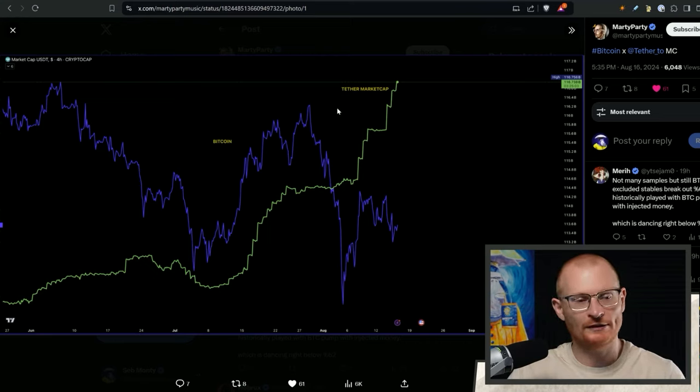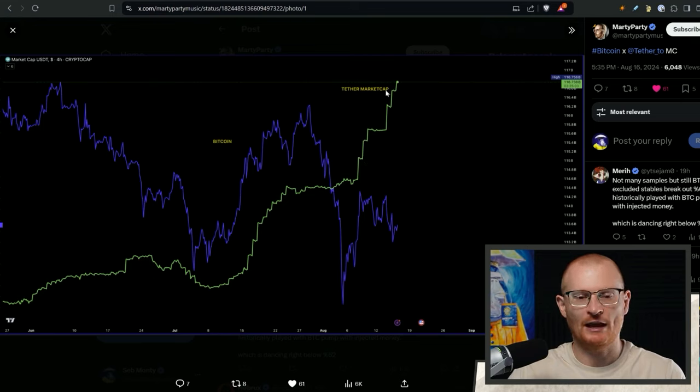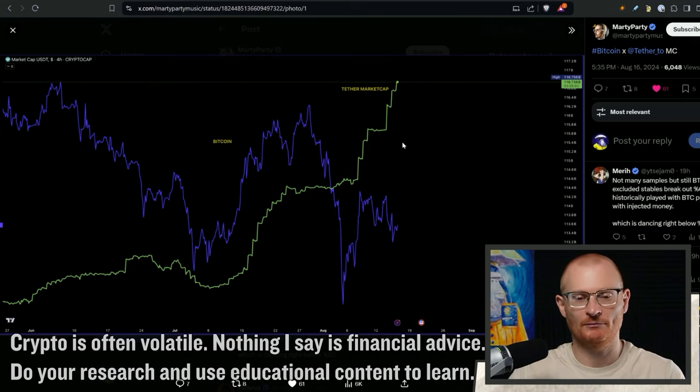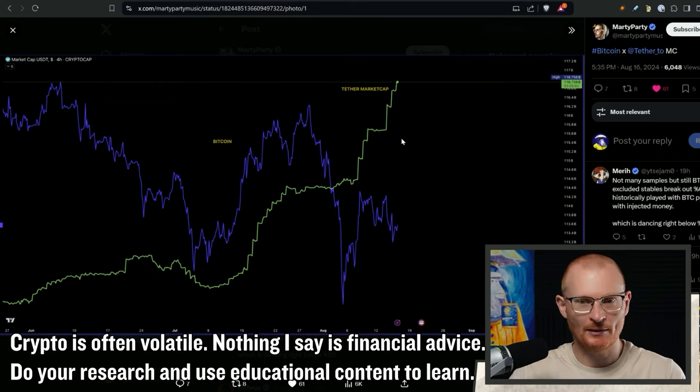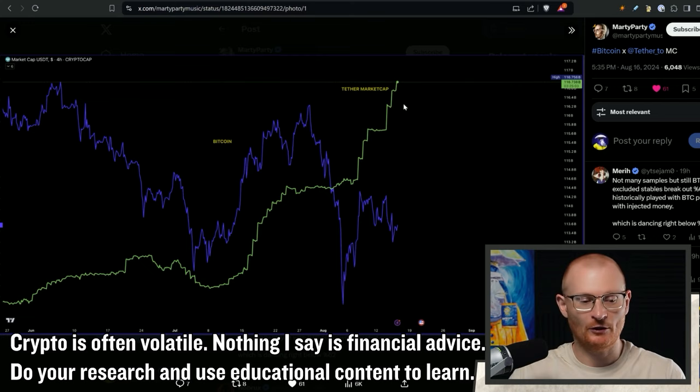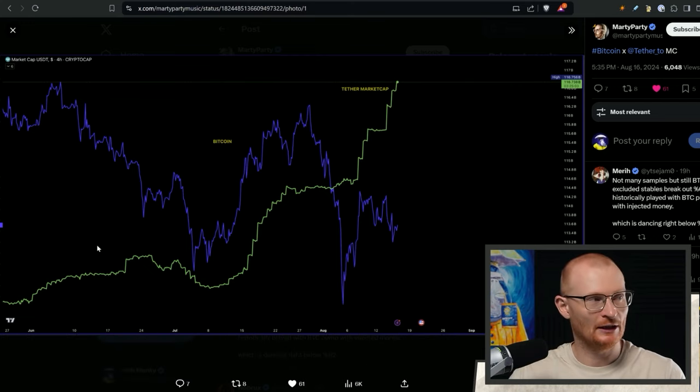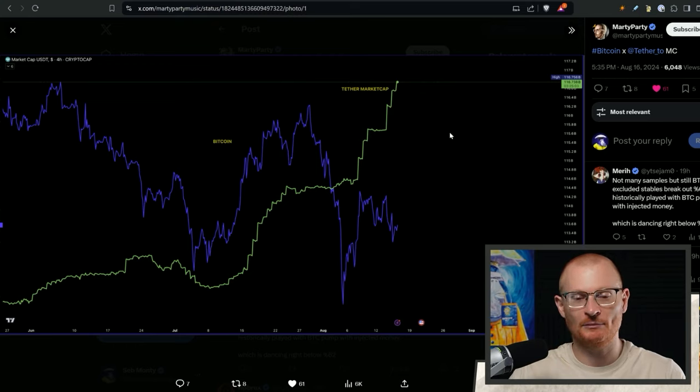Per this chart, we will be going up because this is Tether's market cap and it's been printed up and up and up. This is essentially buying pressure, buying pressure from whales, people that want to deploy. They're going to deploy at the right time though, of course. As this increases, the price will generally be deployed into Bitcoin.